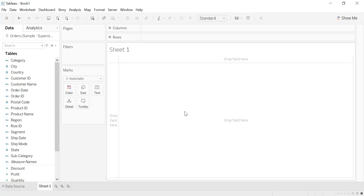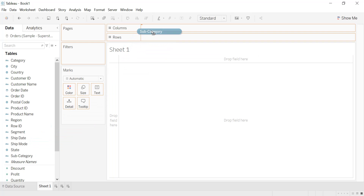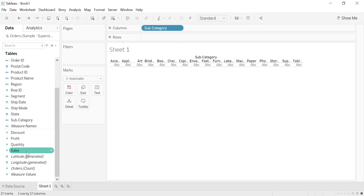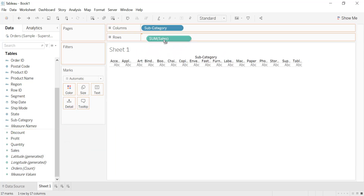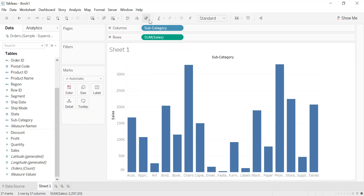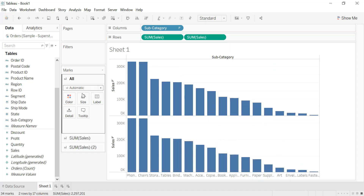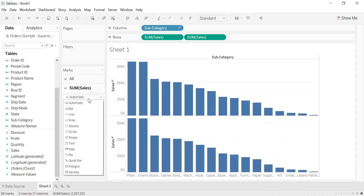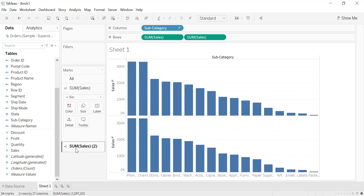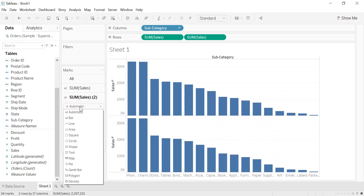To create our Pareto chart we are going to use the orders table from Sample Superstore, which you can download via the link in the description. We drag and drop subcategory into the columns and sales into the rows. We sort in descending order, then press the Ctrl key and duplicate the sum of sales.